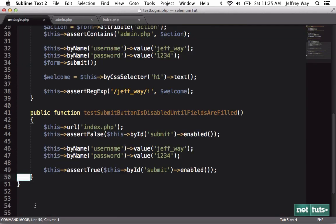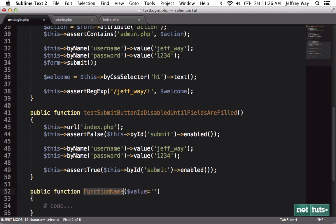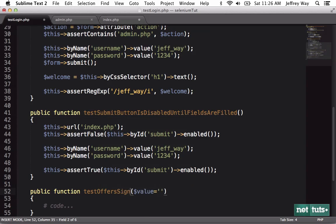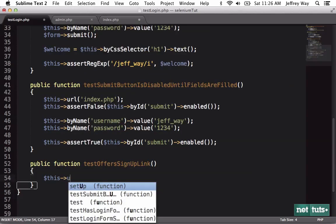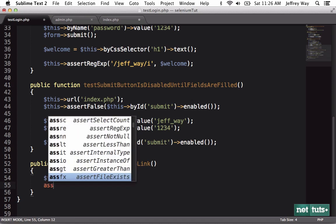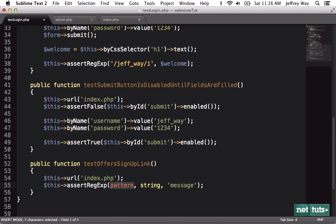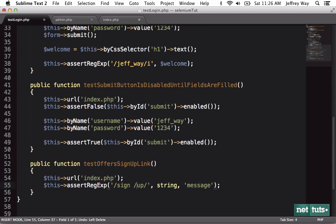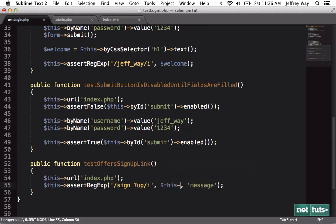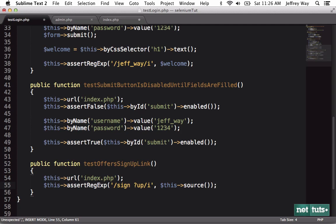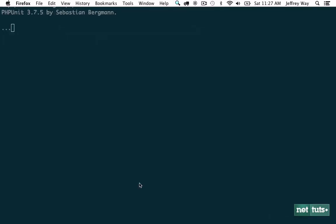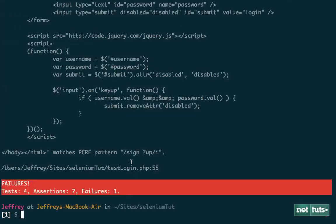So let's just write a couple more. Maybe we want to make sure that your boss or the client says there needs to be options for signing up. They need to have some way to sign up. So let's make sure that a sign up link is available. We'll say testOffersSignUpLink. I will set the URL and all I want to do is make sure that I find the text sign up somewhere. So I will do an assertRegularExpression. The pattern I'm looking for is sign up. So we'll do sign up and I'll make this space optional. The string. Now, how are we going to reference the entire page? Well, you can do it really easily. Just do this source. So that's going to return the source of the page. So we're just grabbing the source and making sure that we find the string sign up somewhere within there. We know that should fail. And it does.